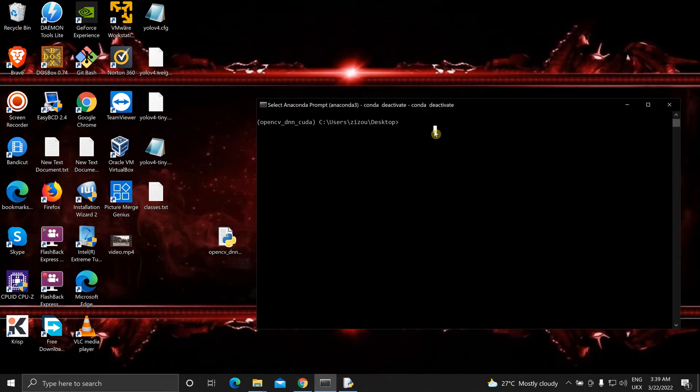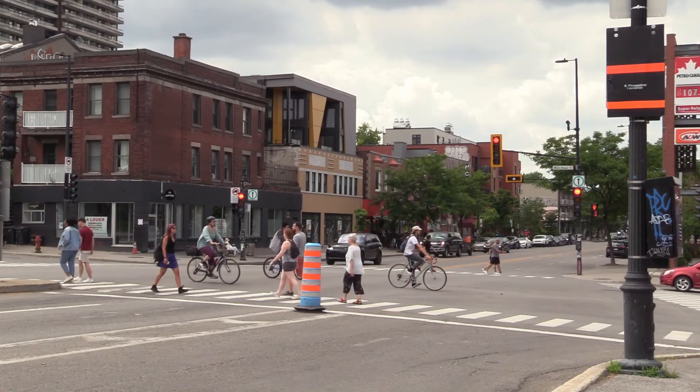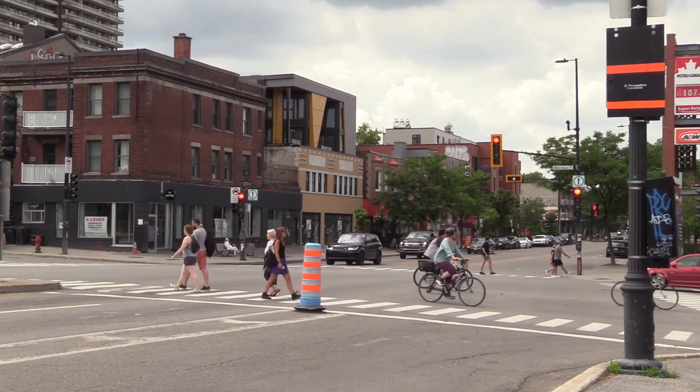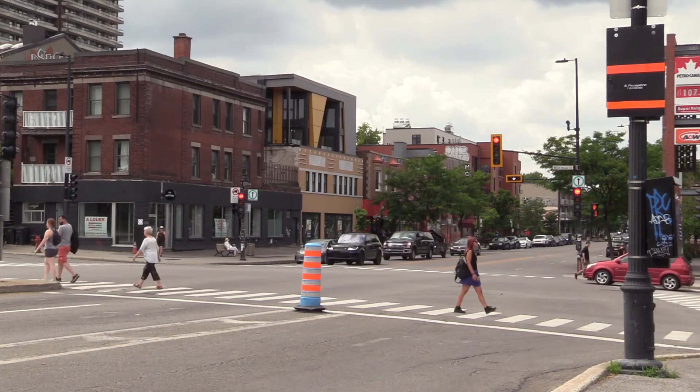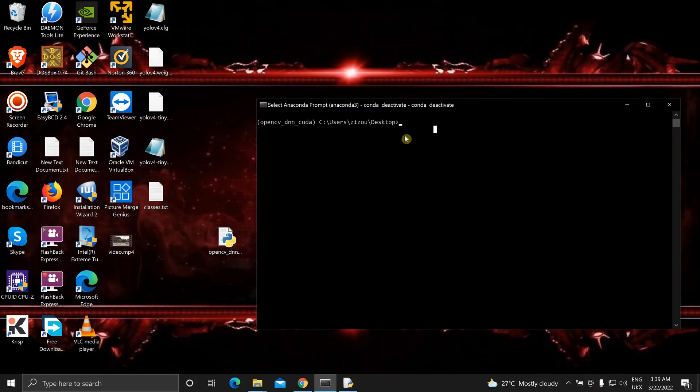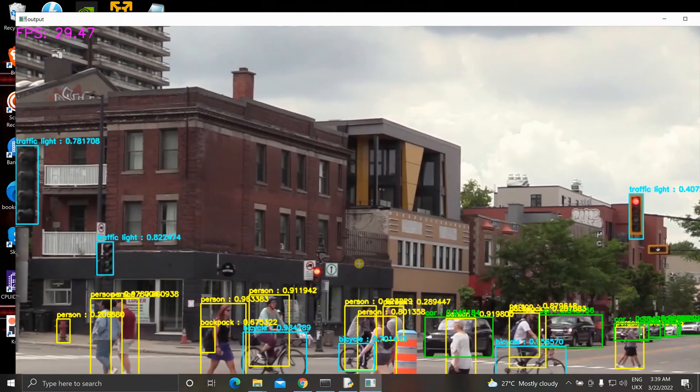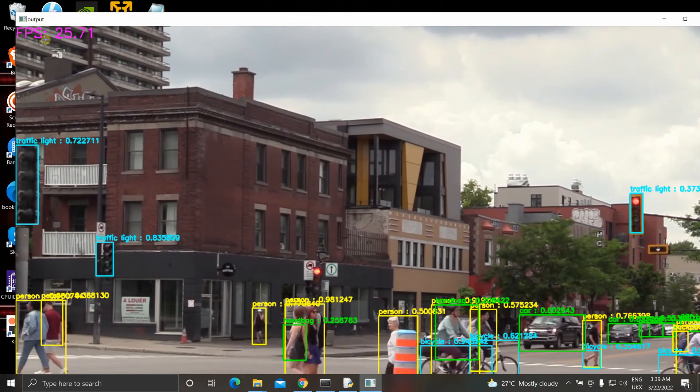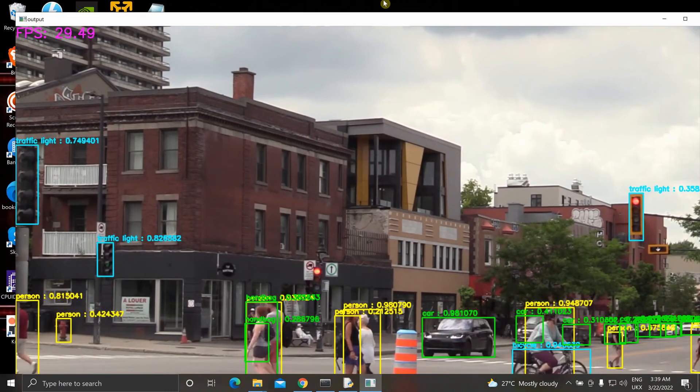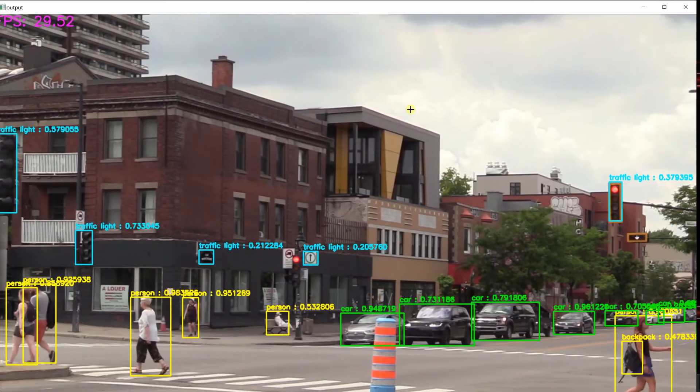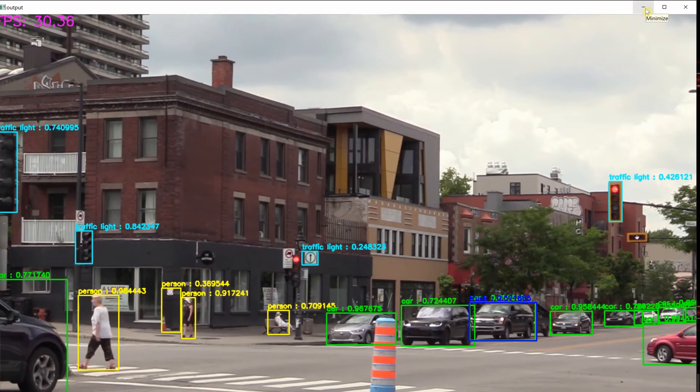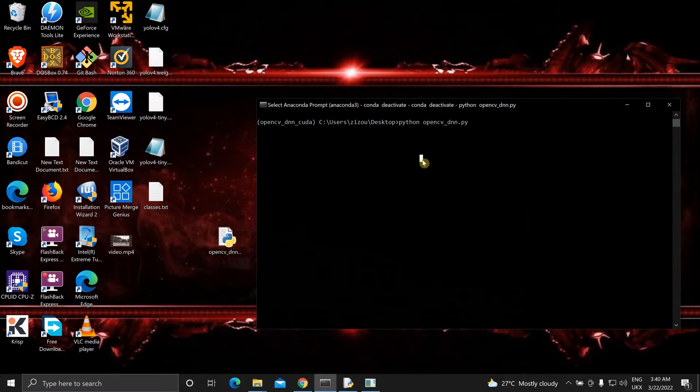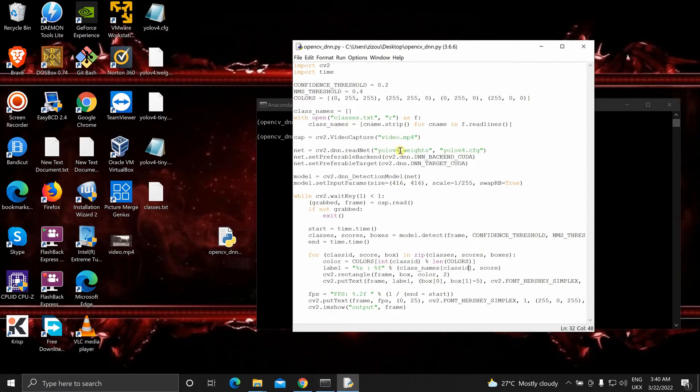I am on my desktop. And this is the video I will be testing. Now this is using YOLOv4. That is a bit heavy. Even then as you can see it is giving us a pretty good FPS, 30. So right now this is good. Alright, so I will stop this.